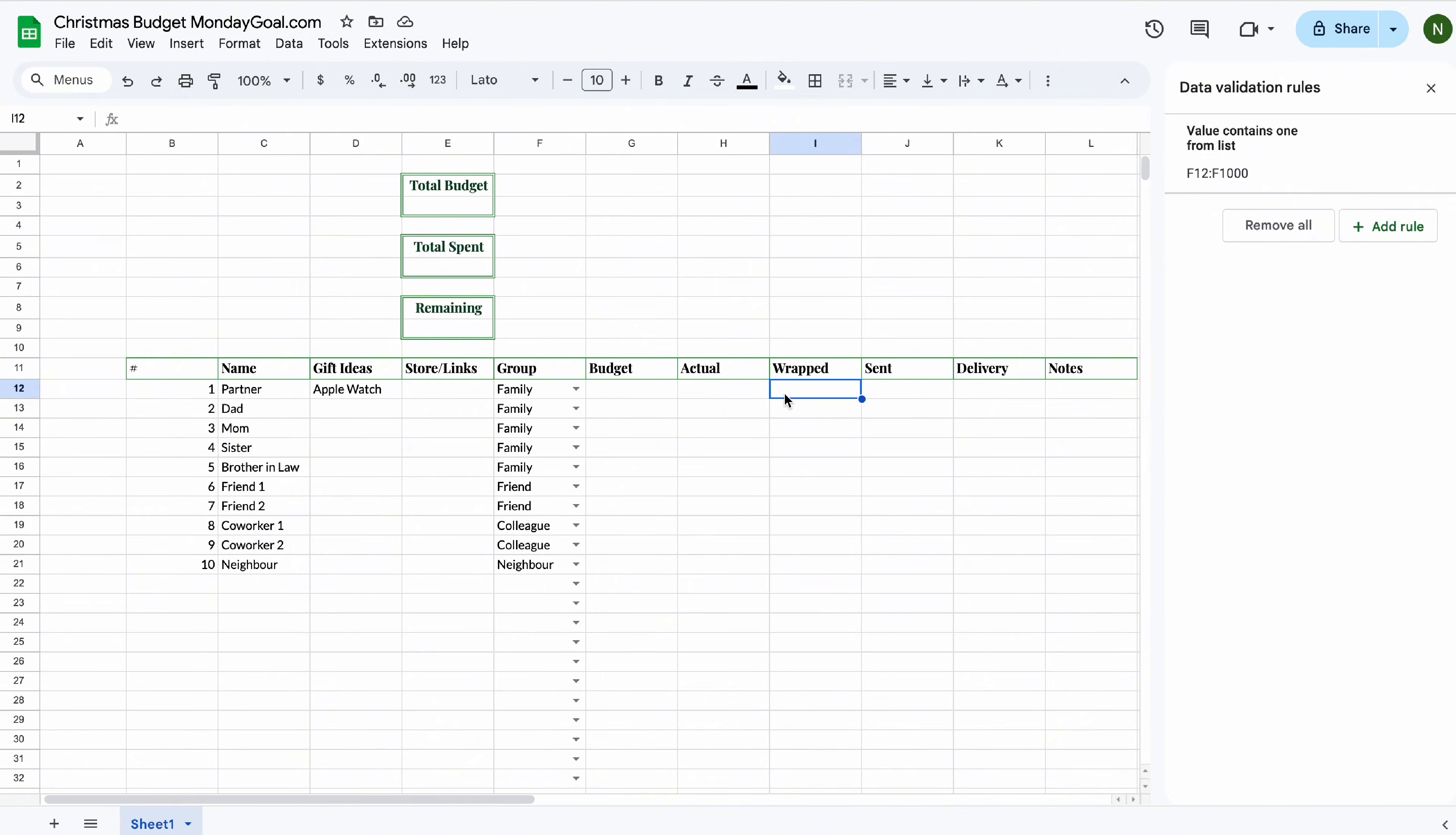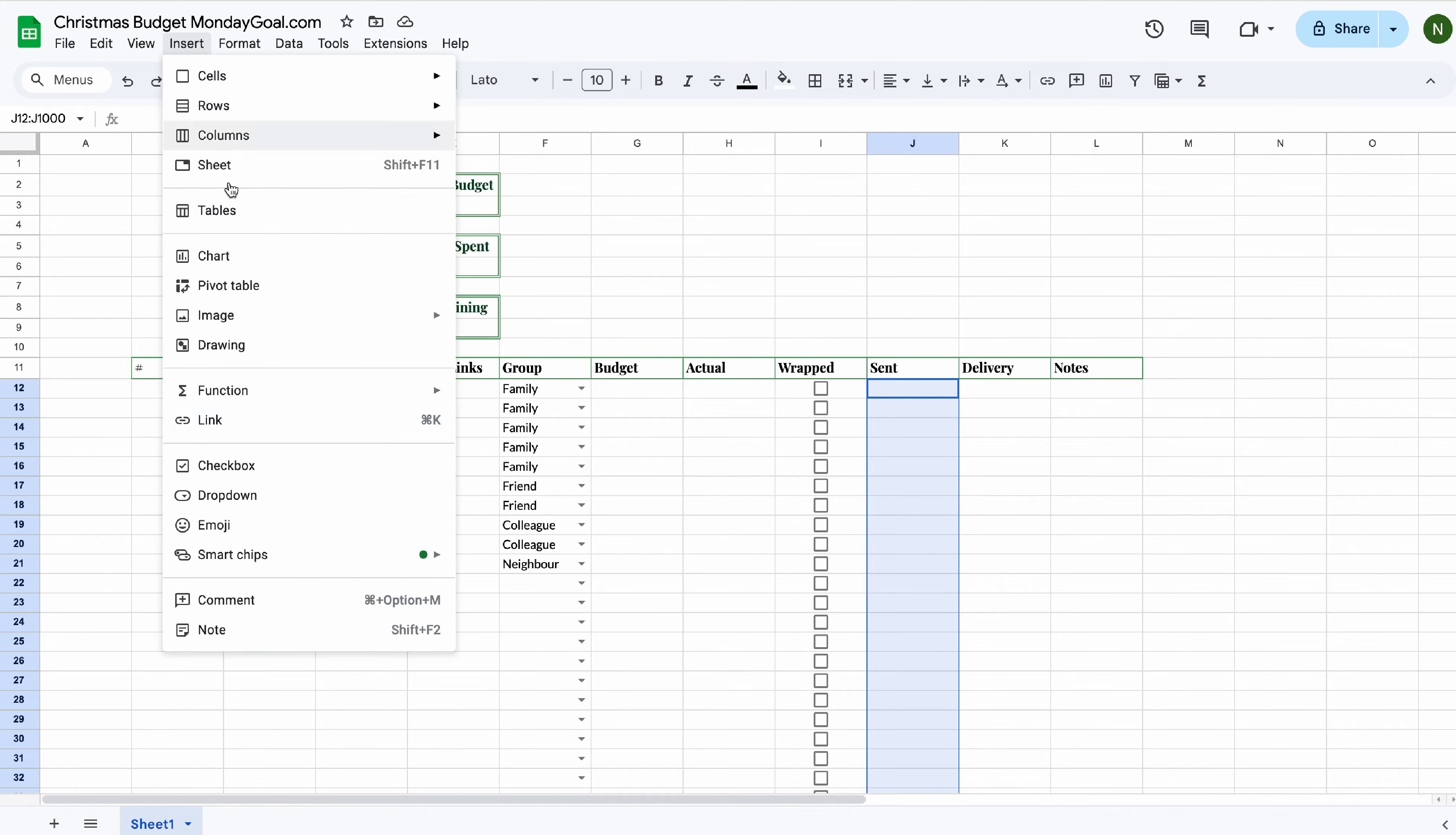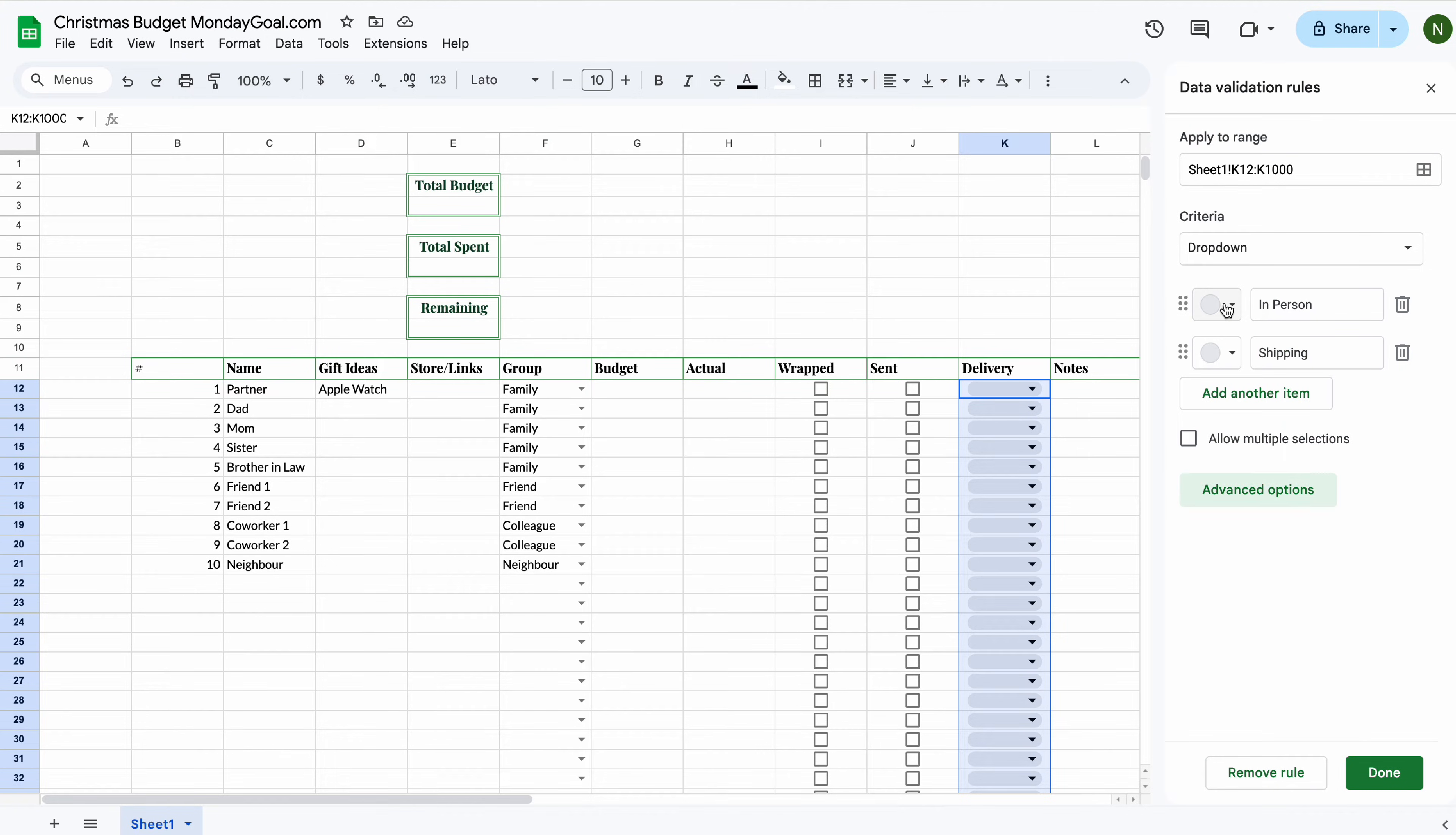Now, I'm going to add checkboxes in read and send columns. For delivery, I put a row down here. You can change color for each selection.